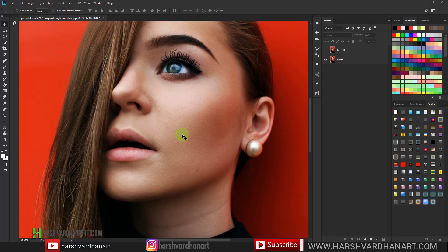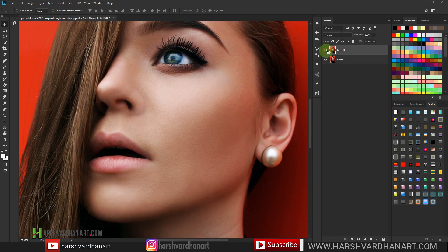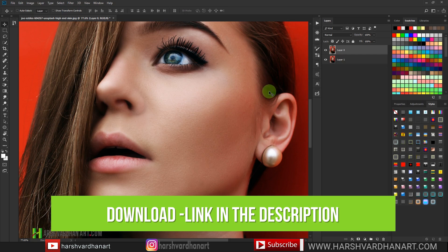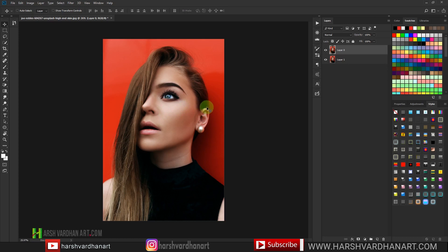We'll be learning the non-destructive way of dodging and burning. In the previous video we did the high-end skin retouching on this image — let me show you the before and after. We applied the frequency separation technique using my free Photoshop action called the Skin Retouching Photoshop Action, which you can download absolutely free from the link in the description. Now let's start the dodging and burning on this image.